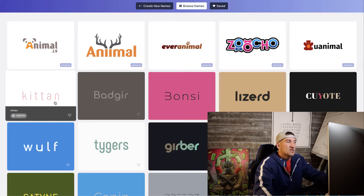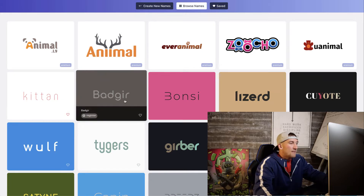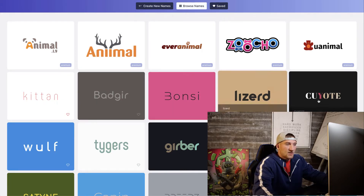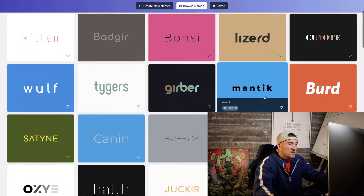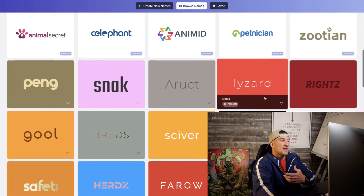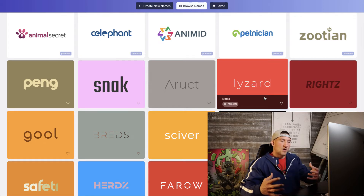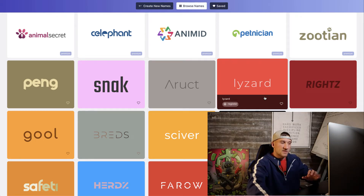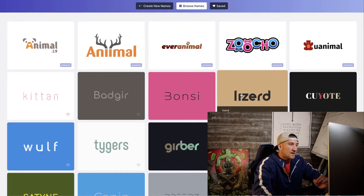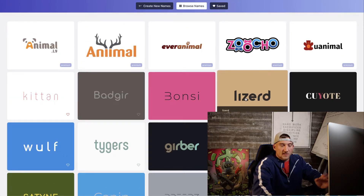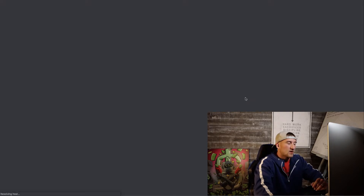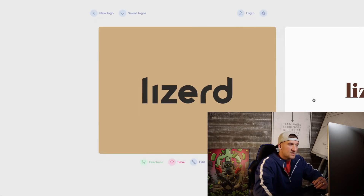So let's click generate and you see here it's going to populate a bunch of different brand names you could use for your own company — like 'kitten' spelled with an A and E, 'badger,' 'bonzi' or 'bonsai,' 'lizard.' There are so many different choices you can pick from right here, and it cuts the curve of trying to sit there and come up with all these ideas on your own. I highly recommend this.